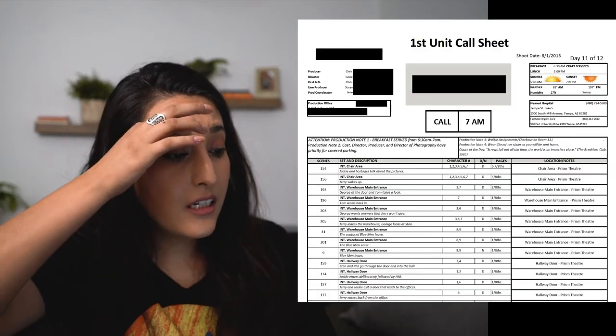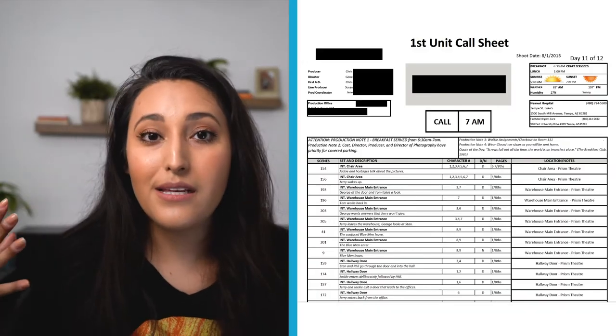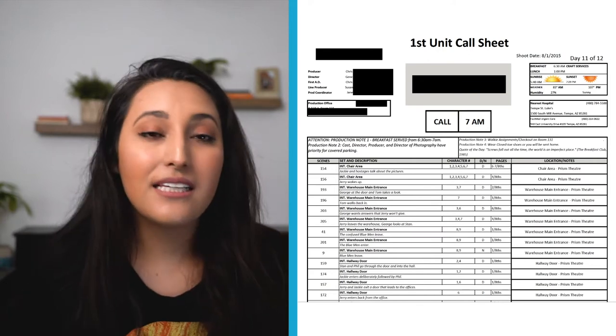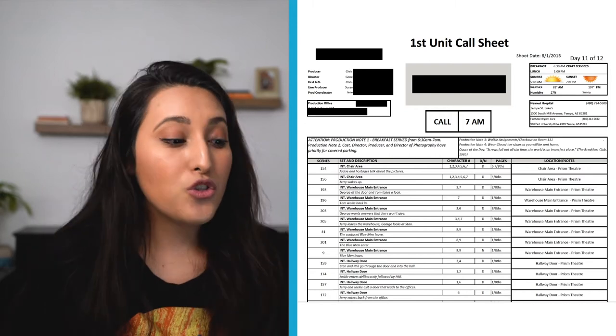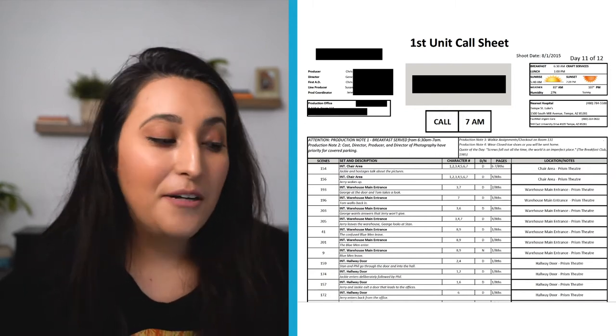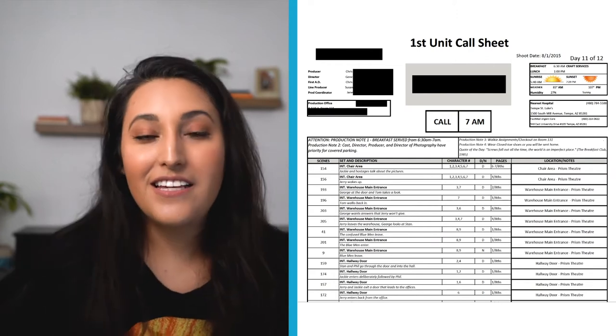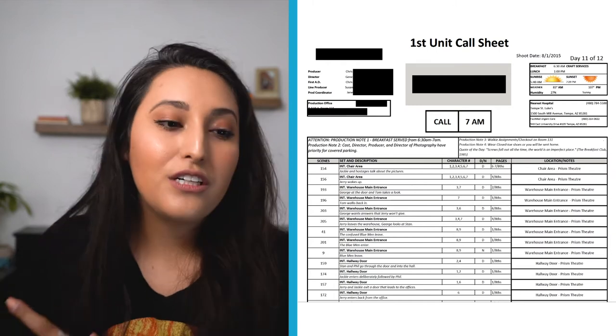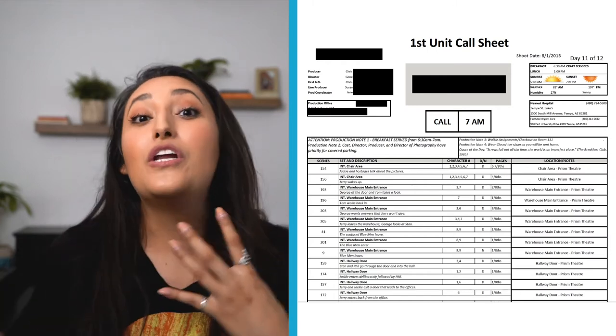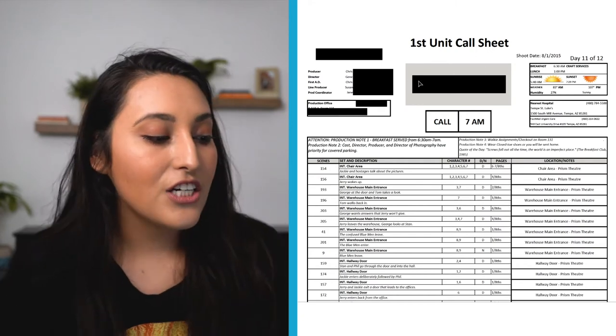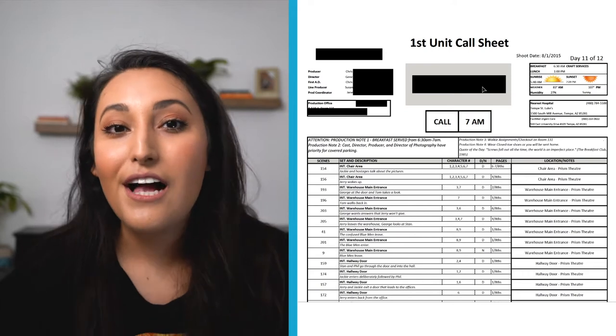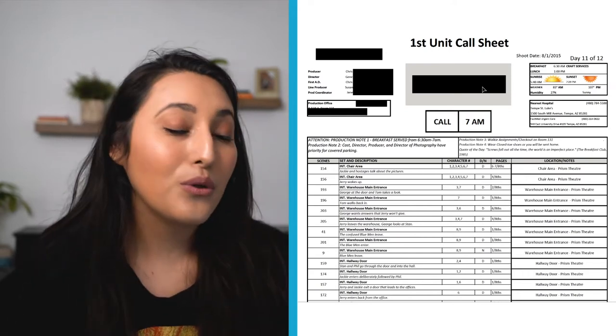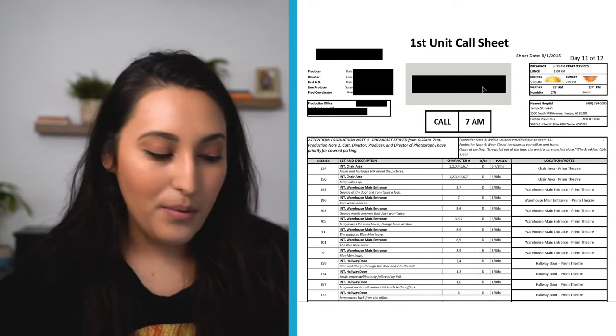Okay, so this call sheet, it obviously says first unit call sheet, so that means that there are two different units, or more than one unit. Basically, first unit means it's the primary unit, so that's usually where the main cast, the main director, the main cinematographer is. And then the second unit is a different unit that's maybe capturing B-roll or another scene that isn't super high profile. I took out the name of the production, but usually the production name is here. Sometimes they all have a cool logo that the production is using or just the name written up on there.